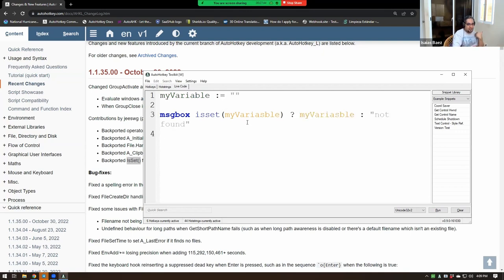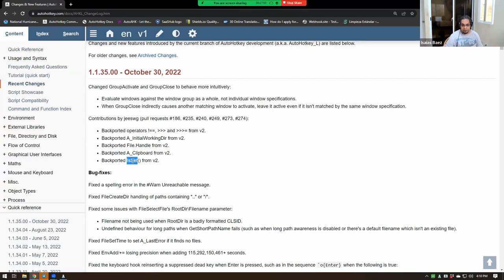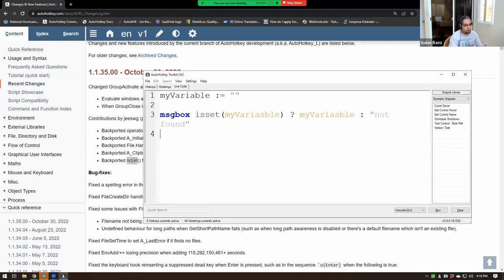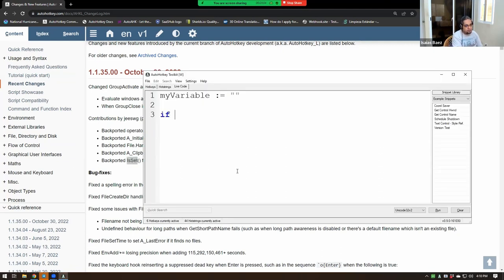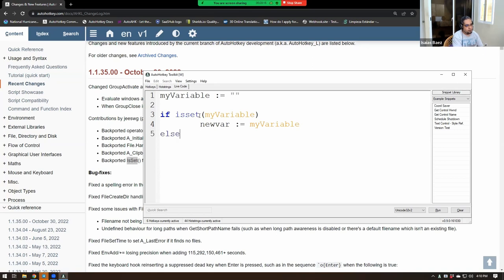They are backporting it to version one. And the interesting part about it, even though version one doesn't throw an error and it doesn't complain about it, but now you can use an if statement based on whether you have set something on that variable or not. So I could always say, hey, if the variable, if my variable, if is set, this guy, then use it, new var equals my variable, or else set something to it, set default here.